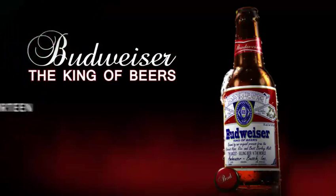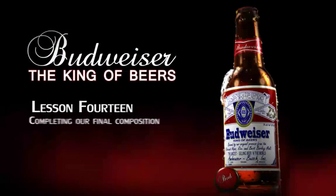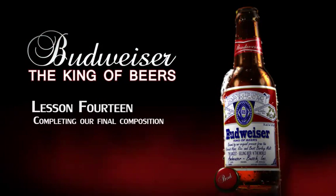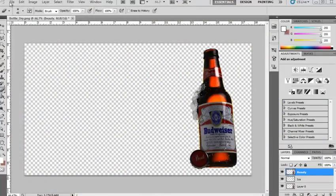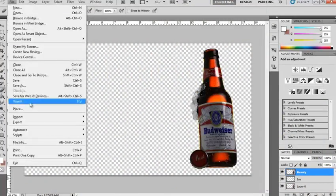In this lesson, we're going to finalize our render in Photoshop. So here I am in Photoshop, and we're actually going to bring in our rim light now.